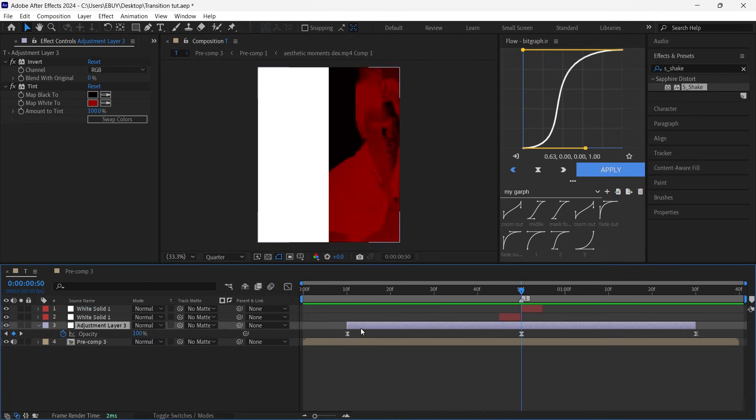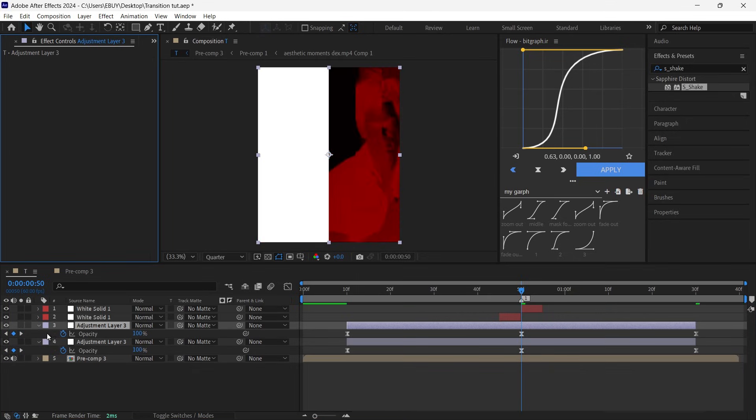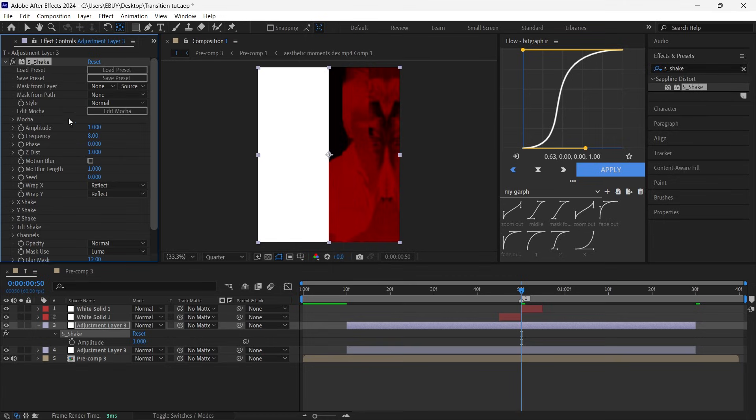Duplicate your adjustment layer and remove all effects. Add S_Shake and copy what I do.